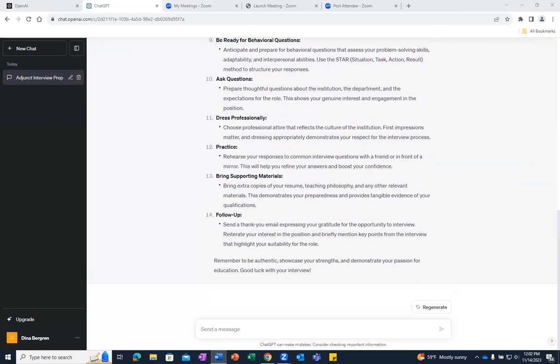We can continue to ask ChatGPT follow-up questions for more information on each one of these tips. However, for today, we are going to move on and ask a new question. So let's click on New Chat.